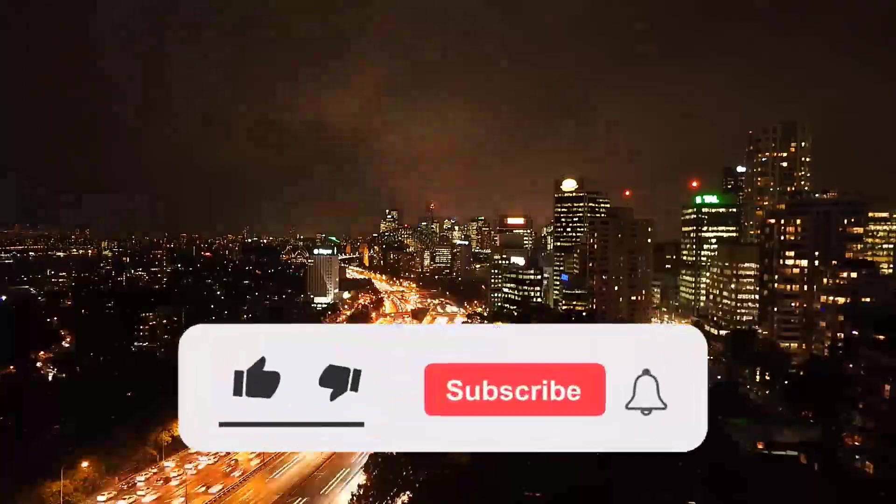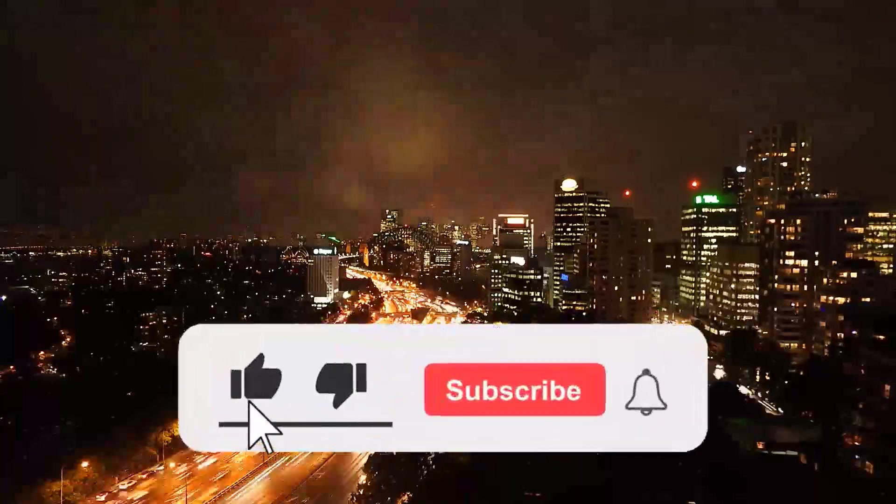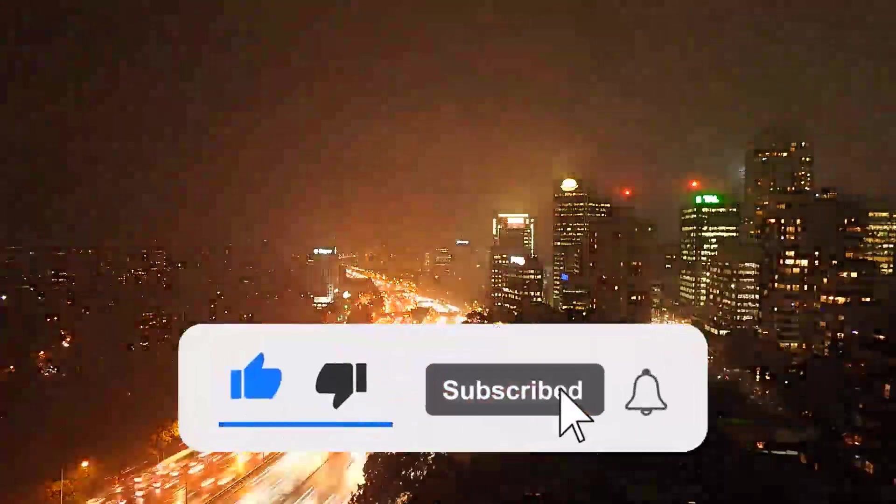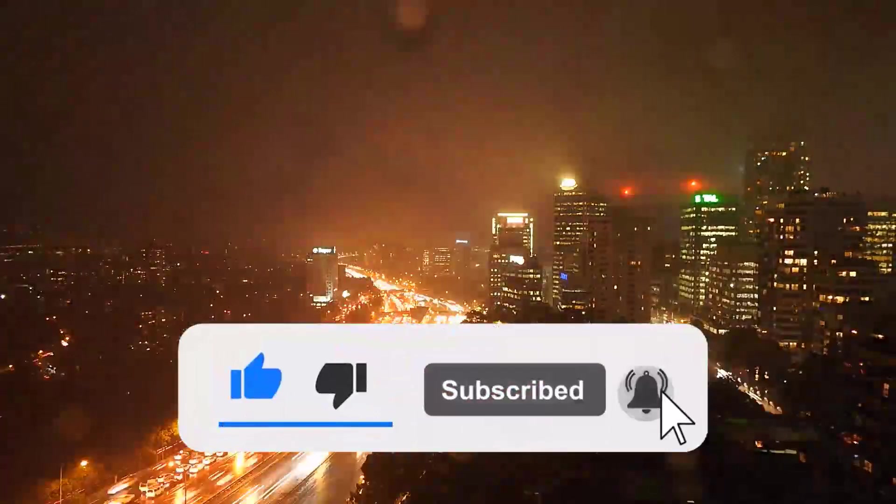Like and subscribe to my channel and click the bell icon to get new video updates.